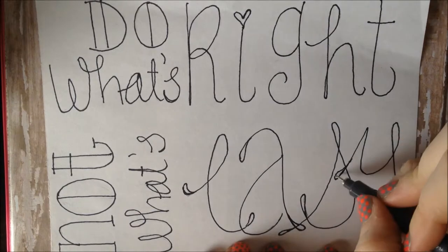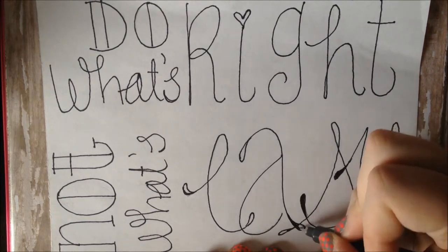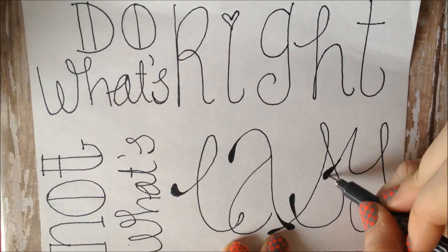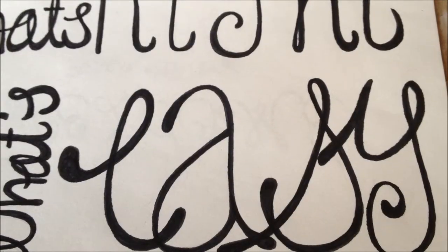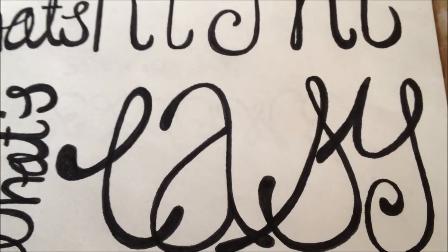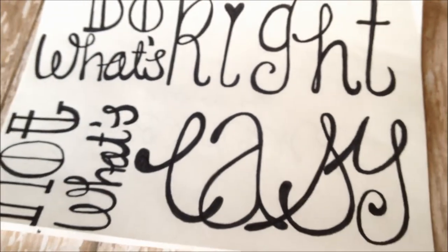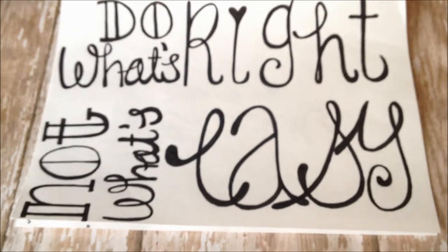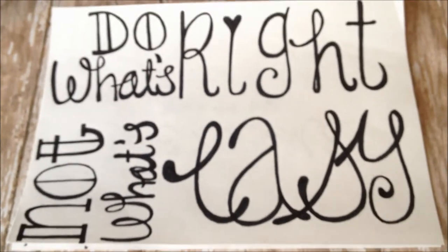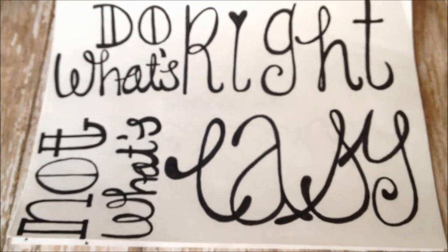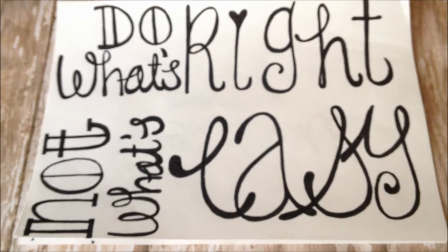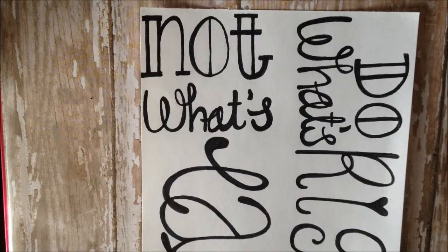You can see I added a few little loops on the end of my letters just to add some interest. Now I'm going to go through and thicken my lines. As you can see, this thickened up nicely and they look nice and crisp.